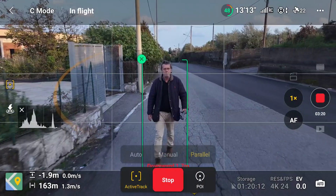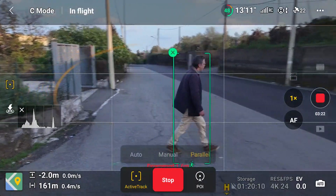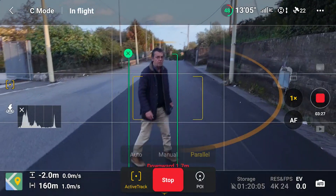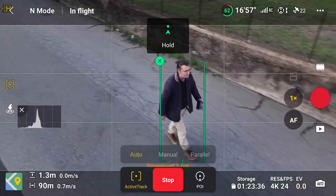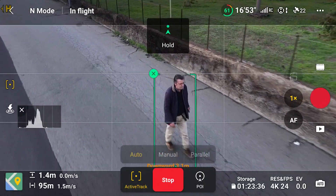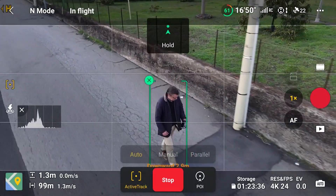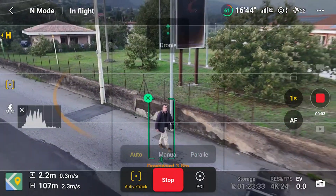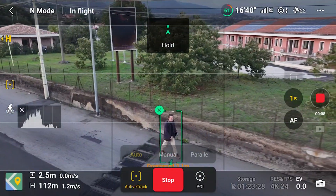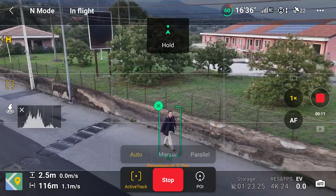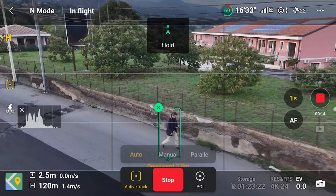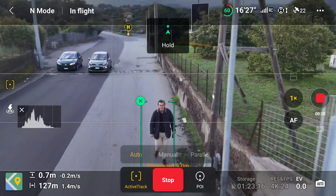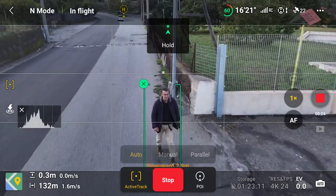When I change direction, it follows me from the back, the side, or the front, but the camera is always facing the road. In auto mode, the aircraft tracks the subject while performing different moves, like hold, droney, helix, and circle, according to the environment. The resulting footage is a bit random, as we cannot plan the moves, but it can produce at times interesting unexpected results.